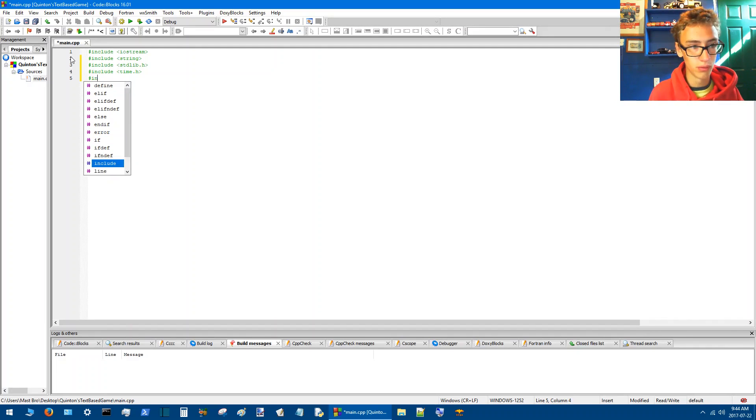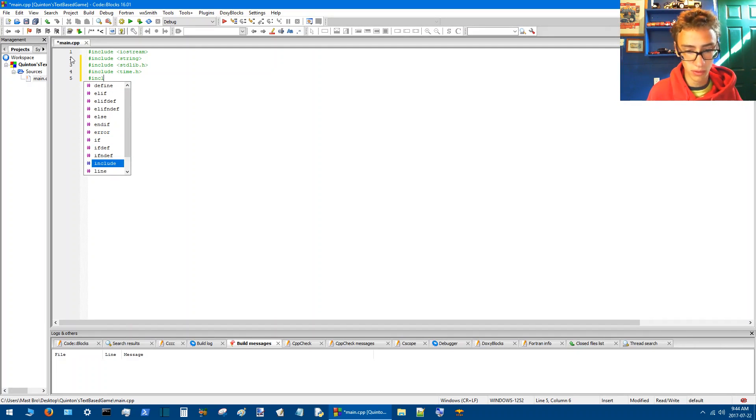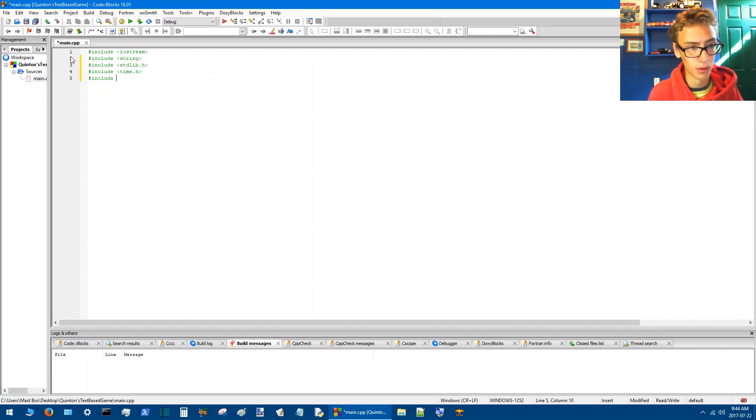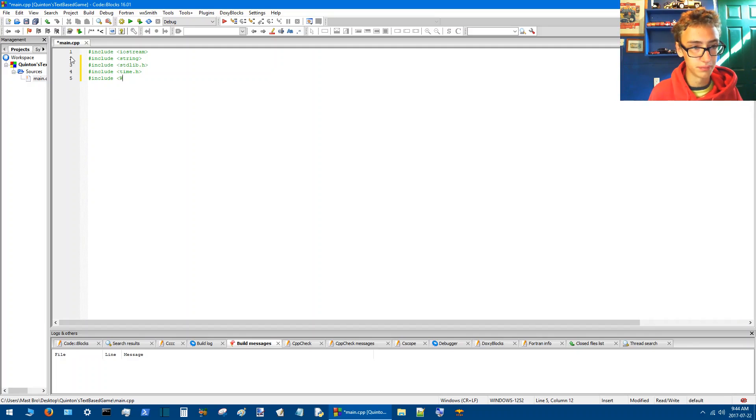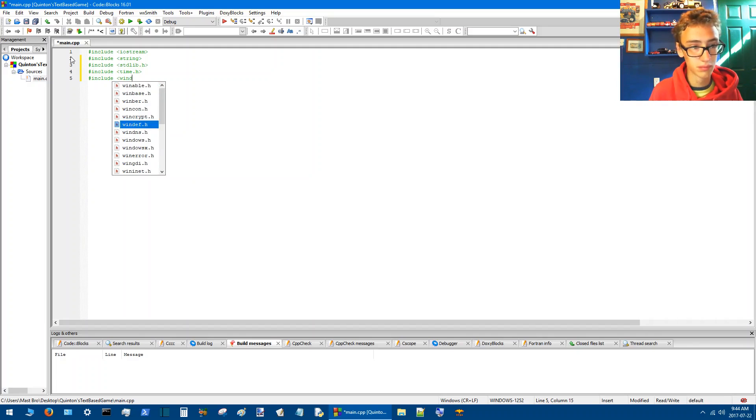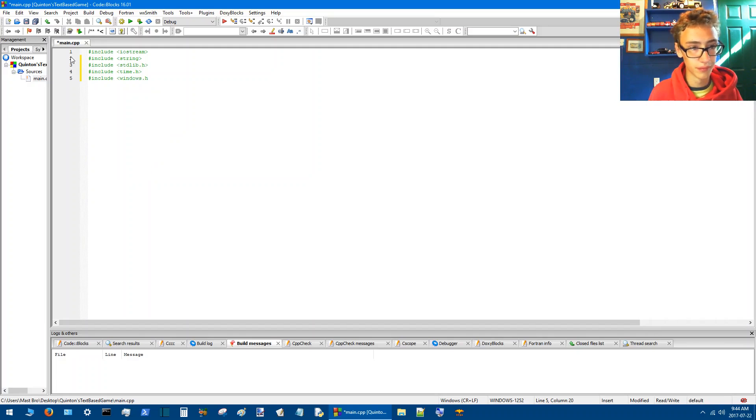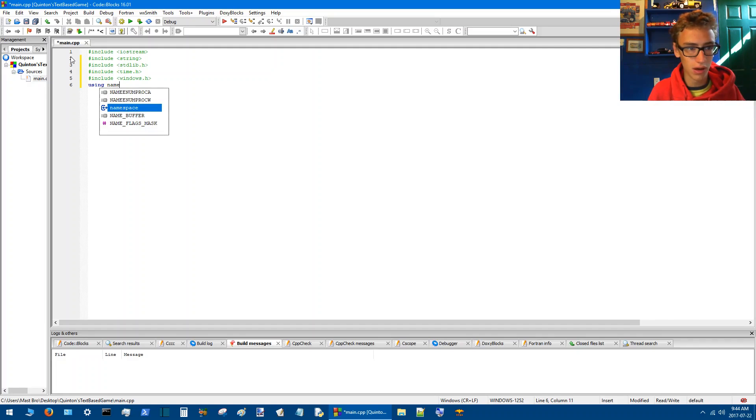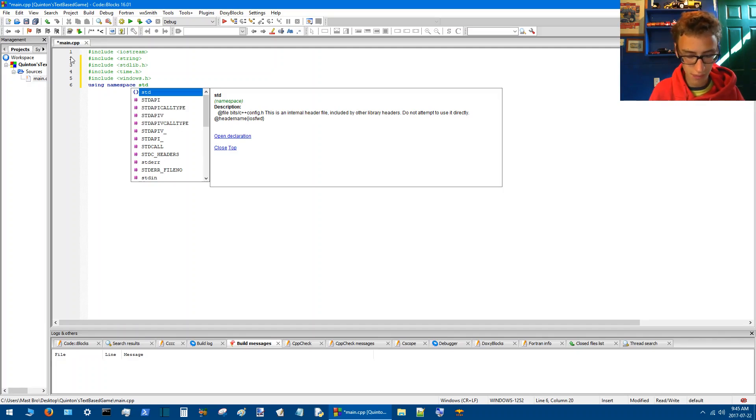And then we'll include Windows.h. So now we'll go using namespace std.